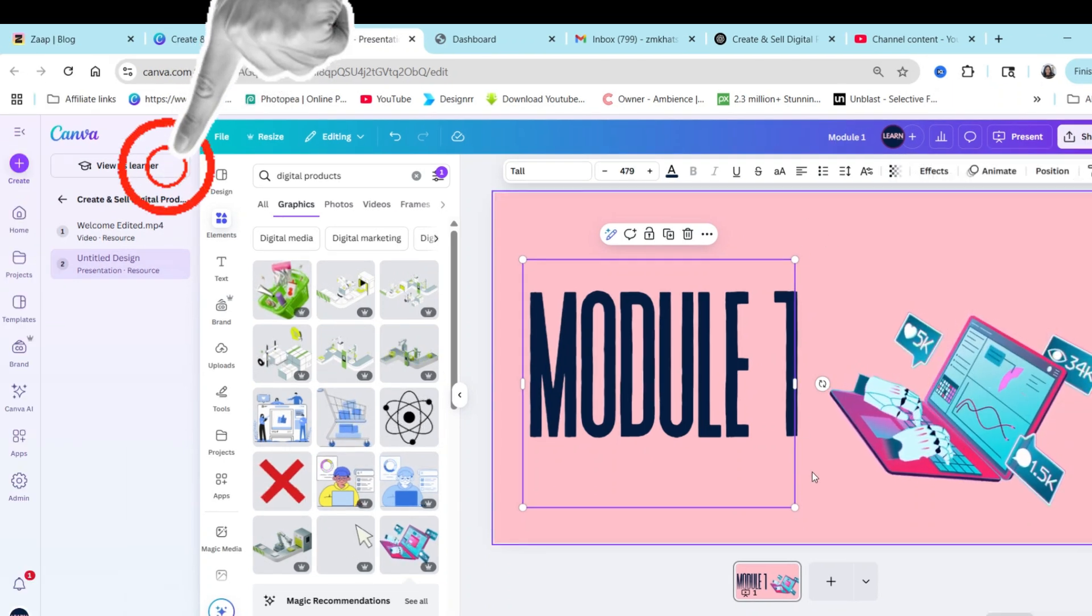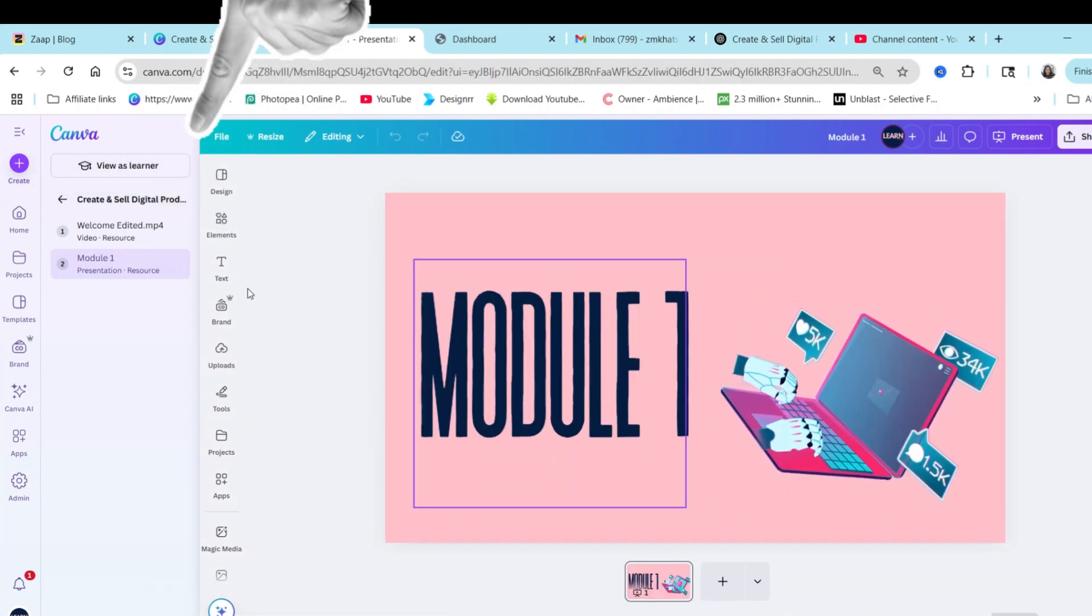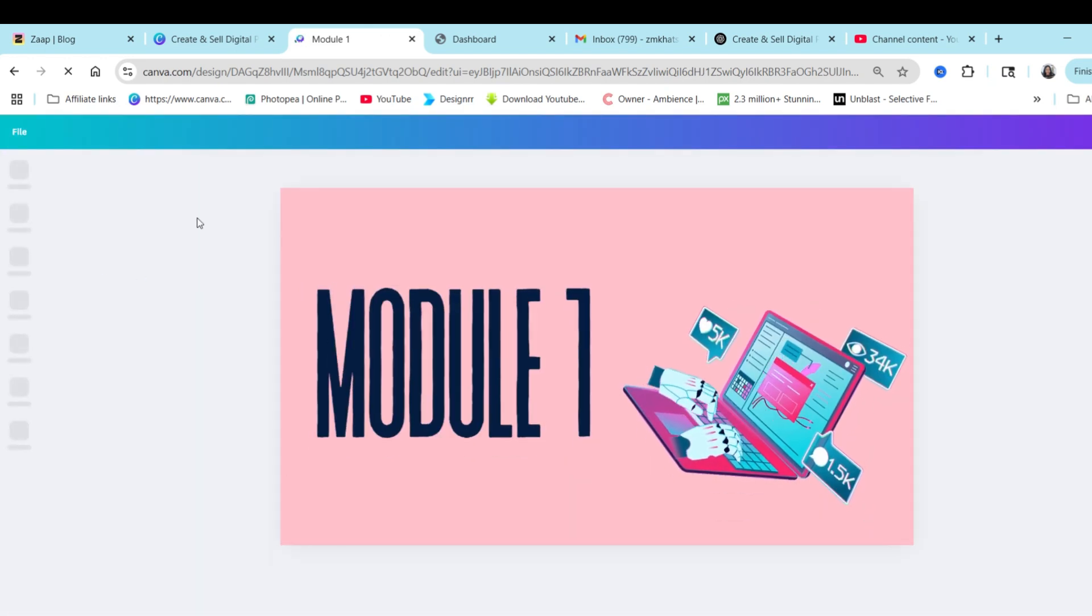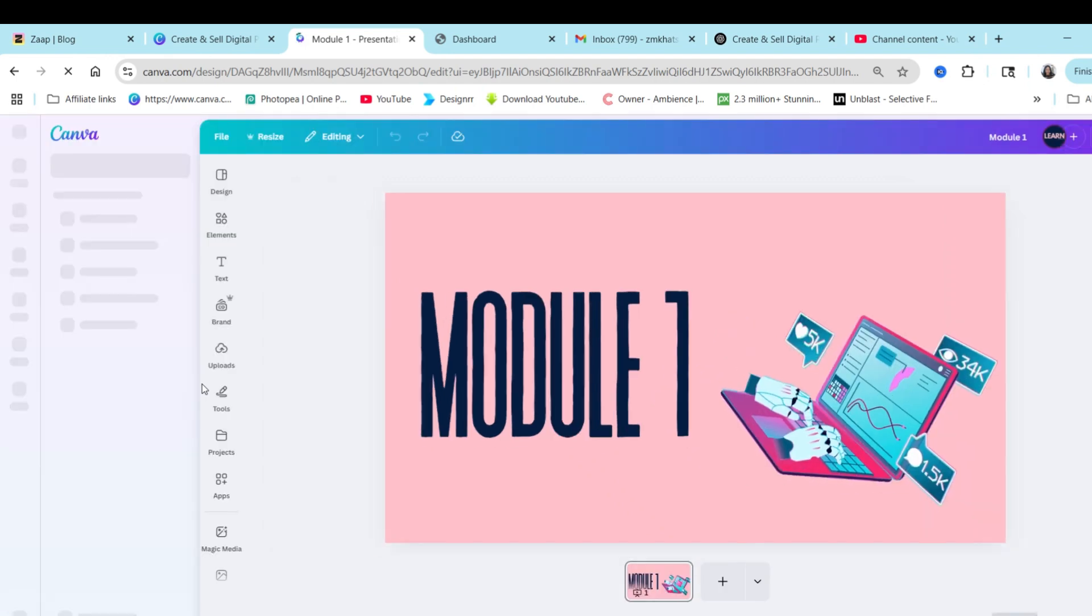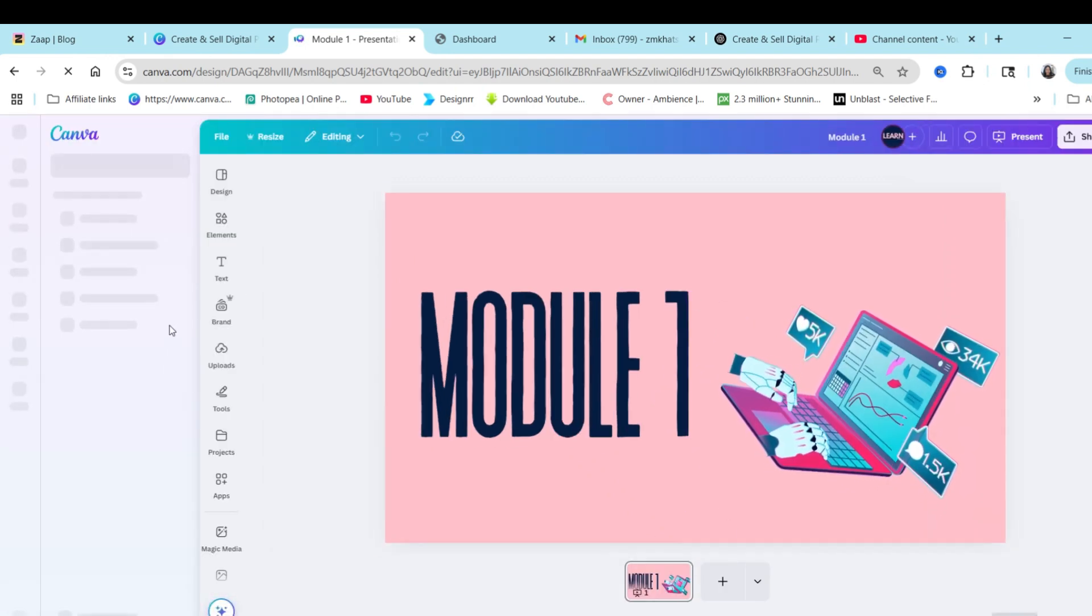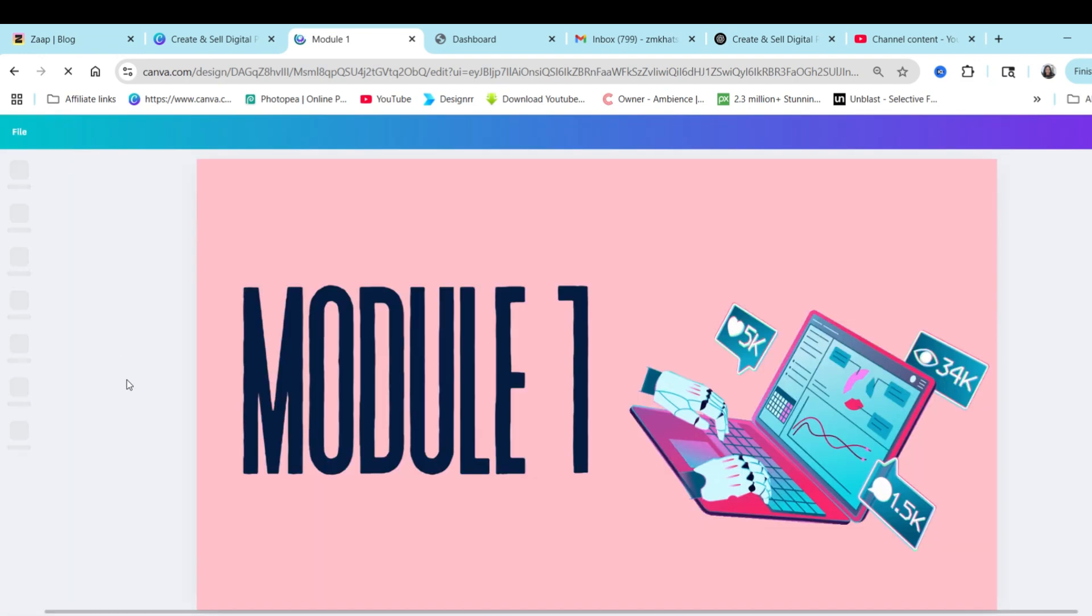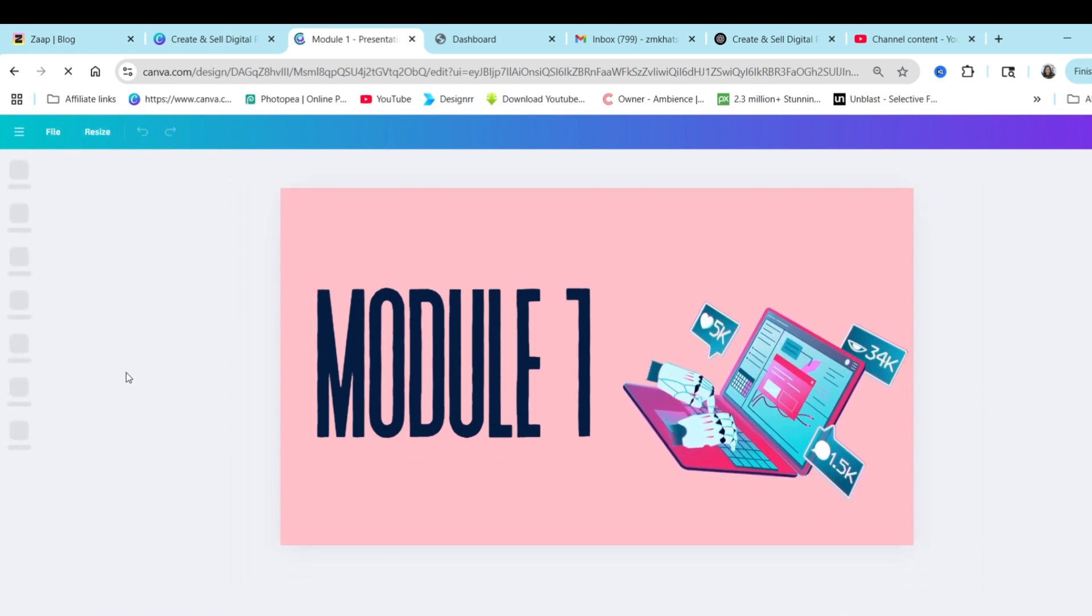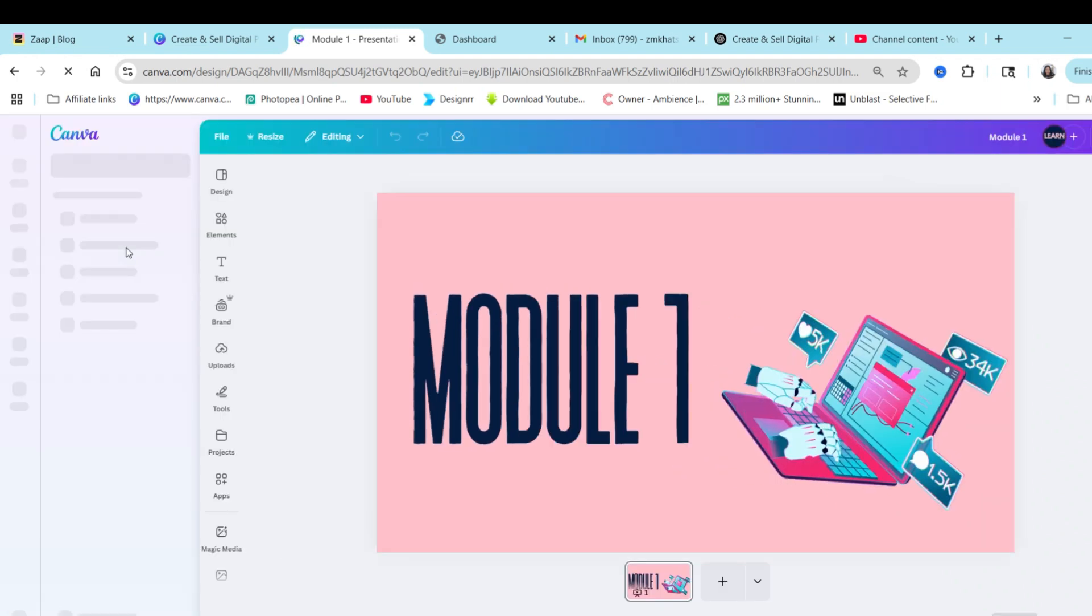Once you're done designing, you can always click where it says module or whatever name you've given it so that it can take you back to the learner management system that Canva has created. And then you can start tweaking things. So this module one that I've created, I want it to be the first lesson. So I'm going to see now, now I can see the menu. Now I want to go back to the learner management system. Therefore, I'm going to click on the back arrow that's going to take me back to the design section of the Canva course itself.